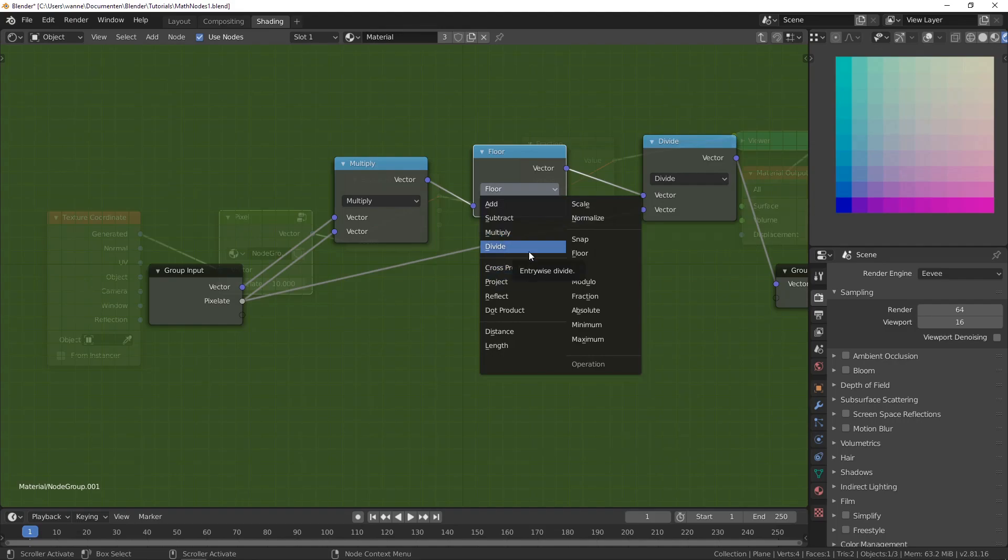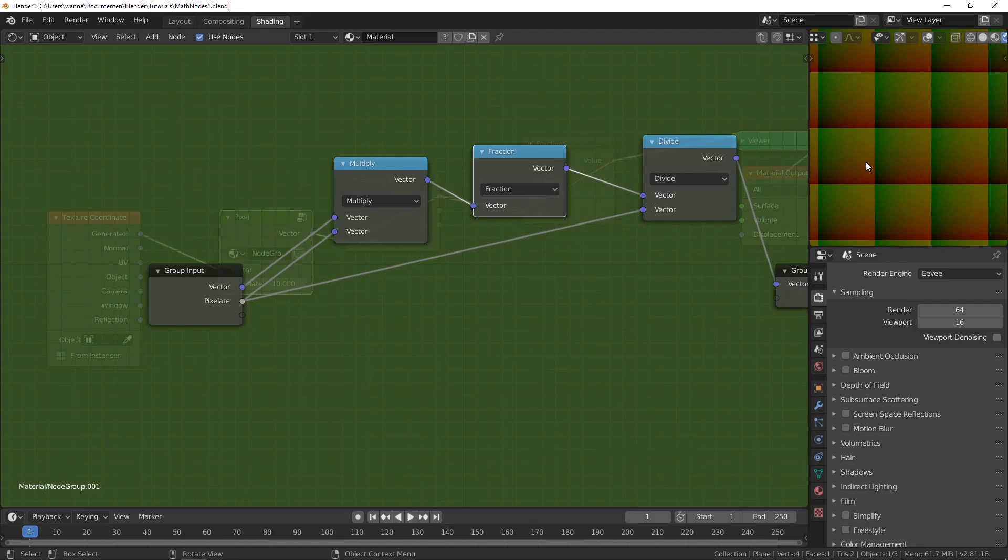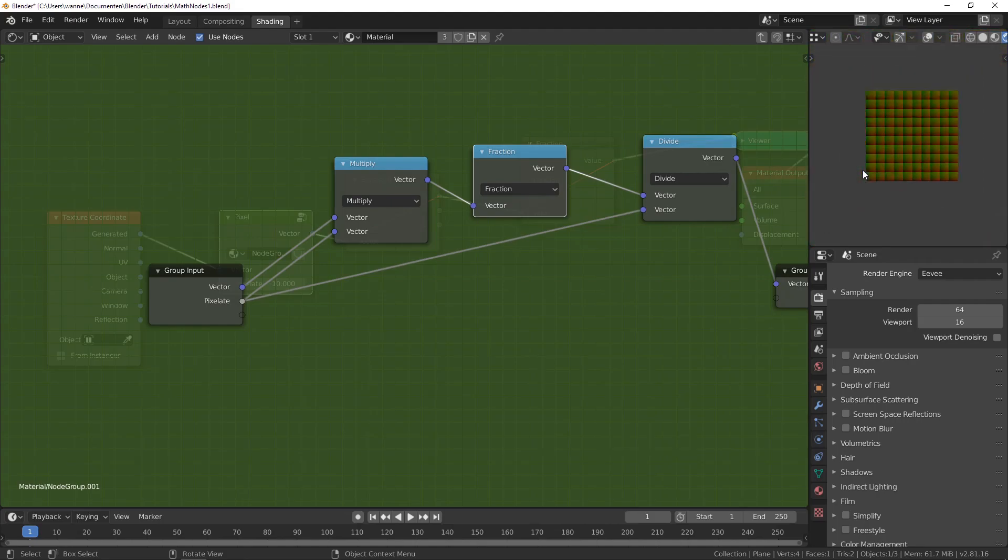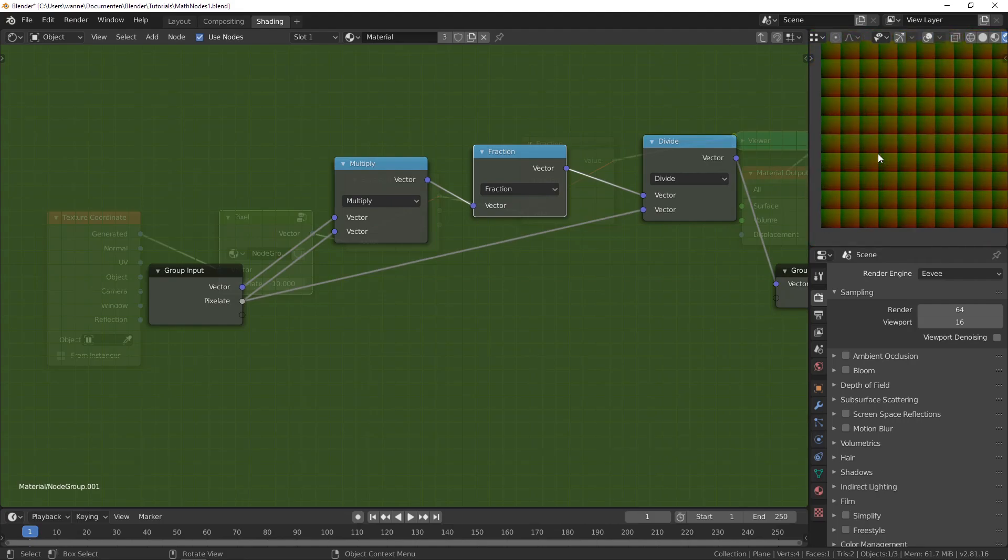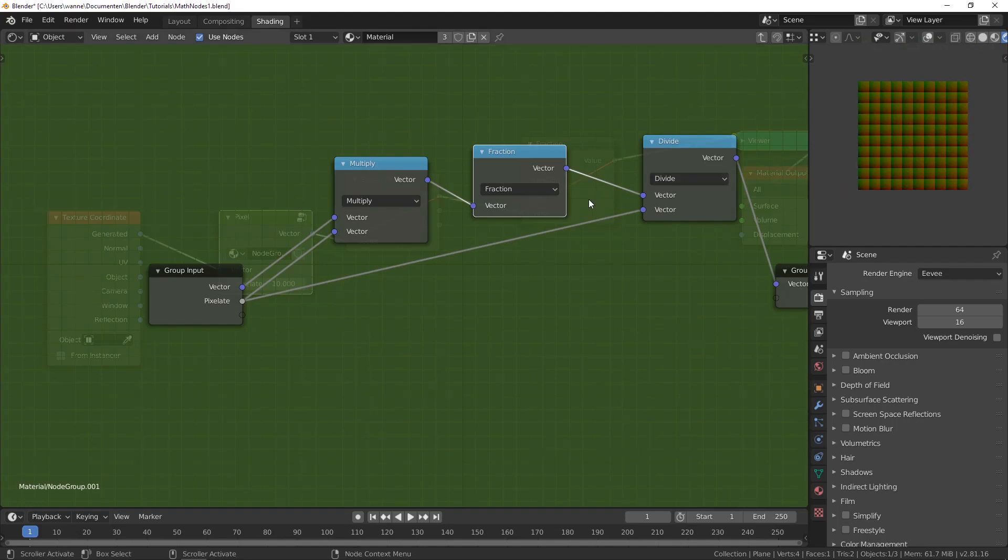If you change it to fraction, you can see that each of these are like mini grids themselves. And that is how you can create a tiling. Because this goes from 0 to 1, and this goes from 0 to 1, and this goes from 0 to 1, and so forth. So each of these are like their own UV map.